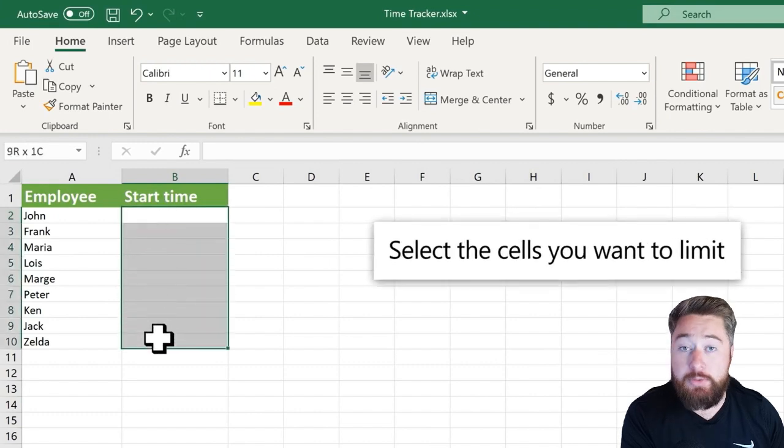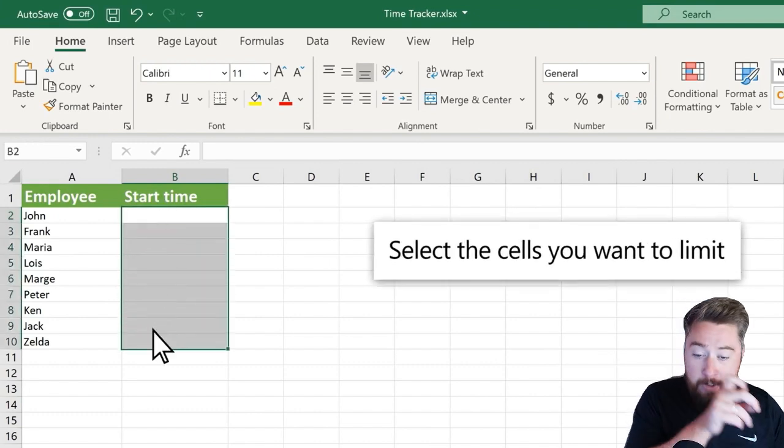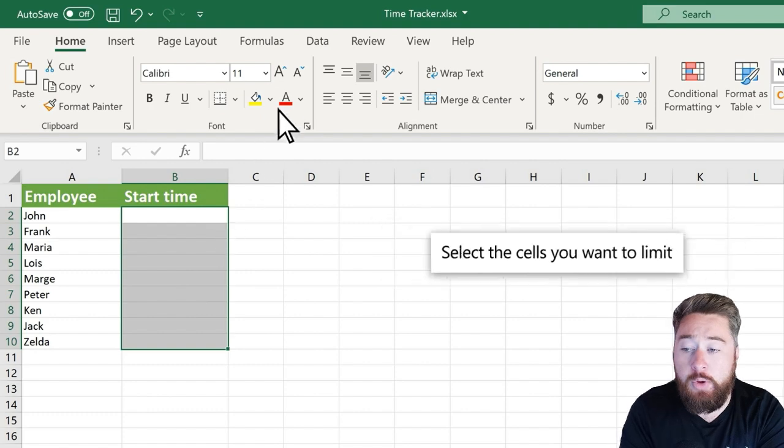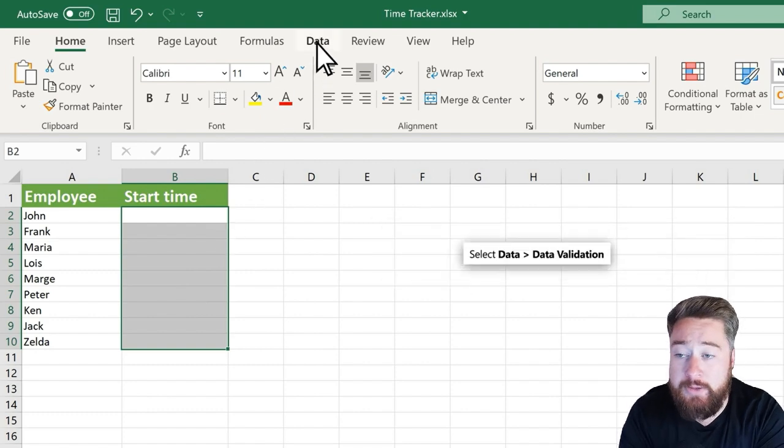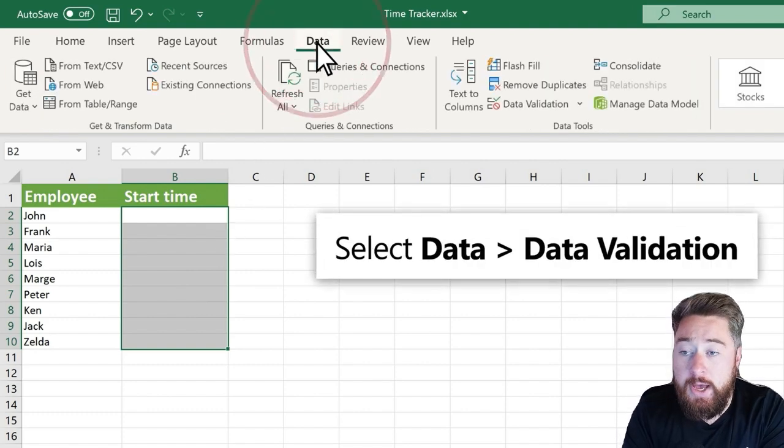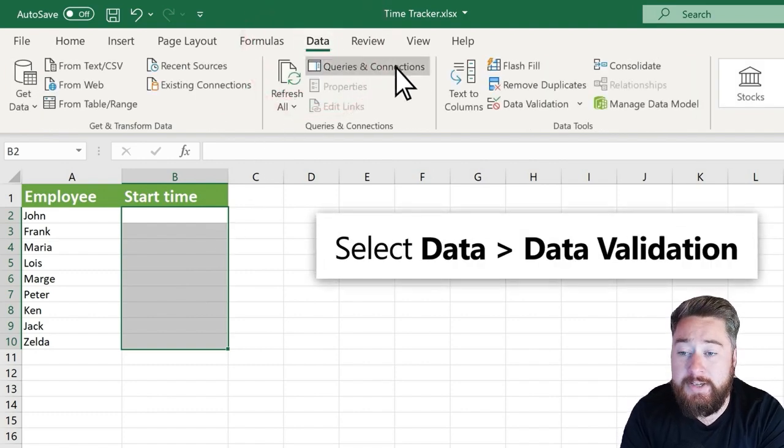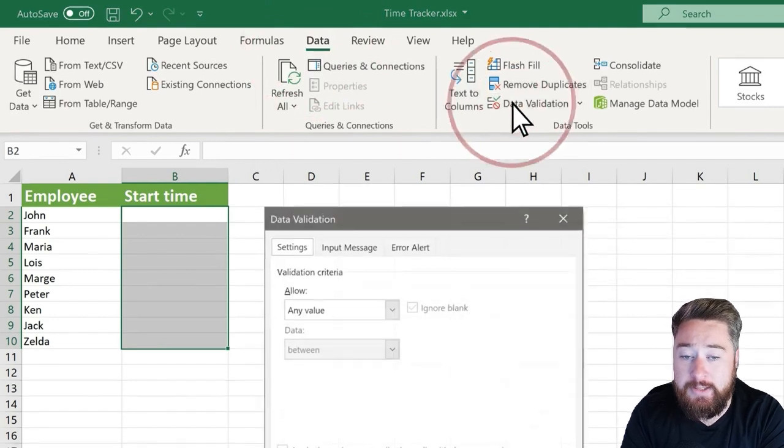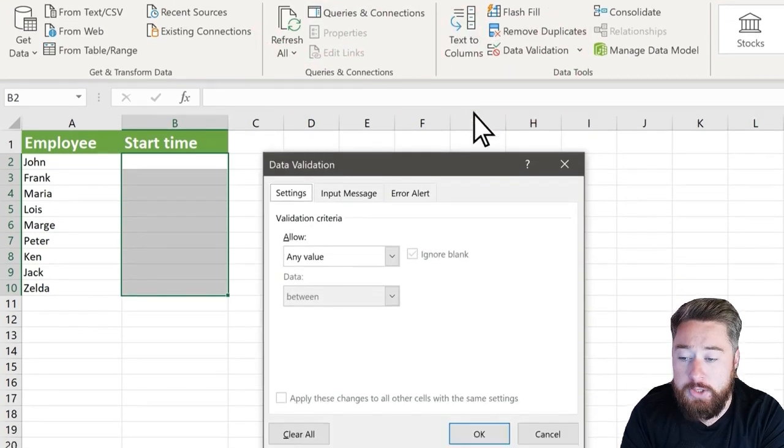To start this, all we need to do is select the cells that you want to apply this validation to, then select the data tab across the top and select the data validation underneath it.